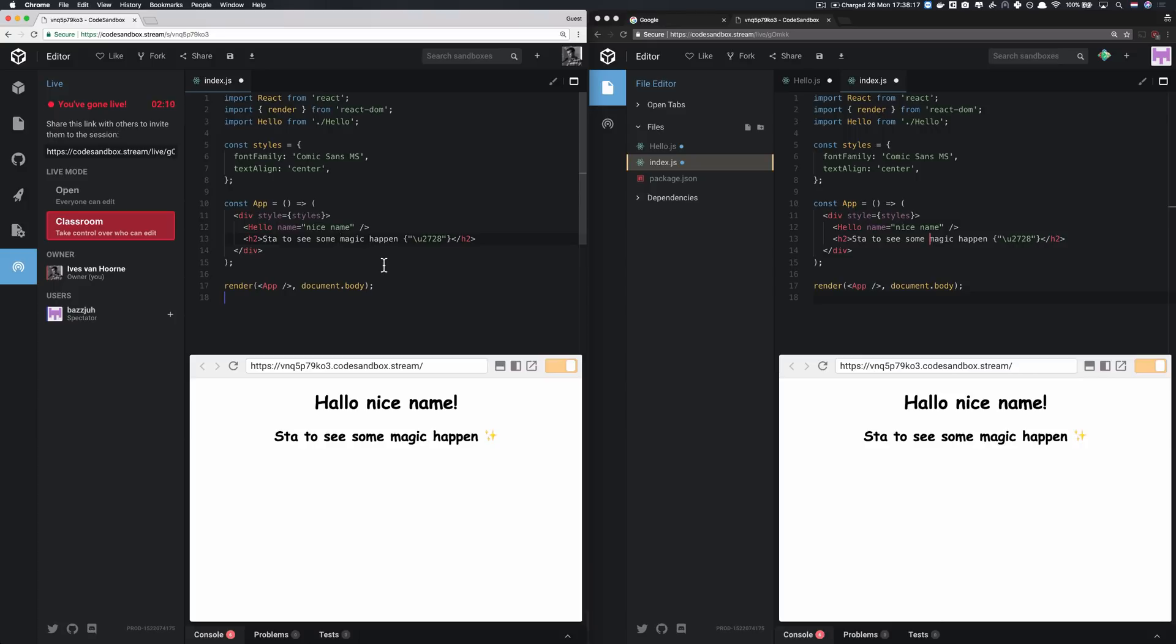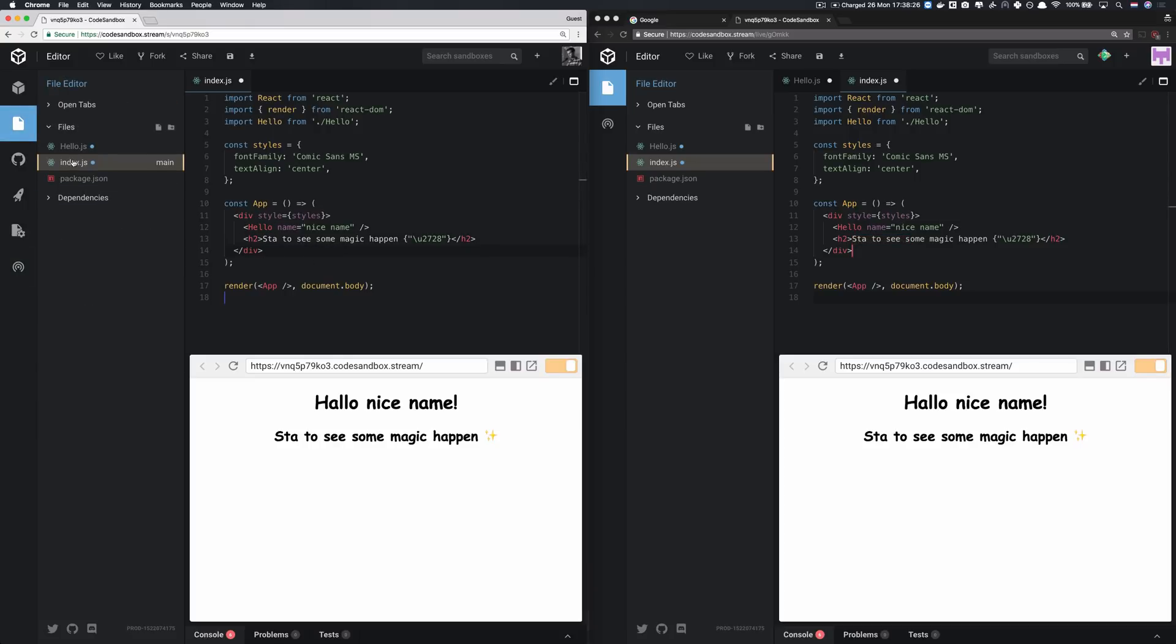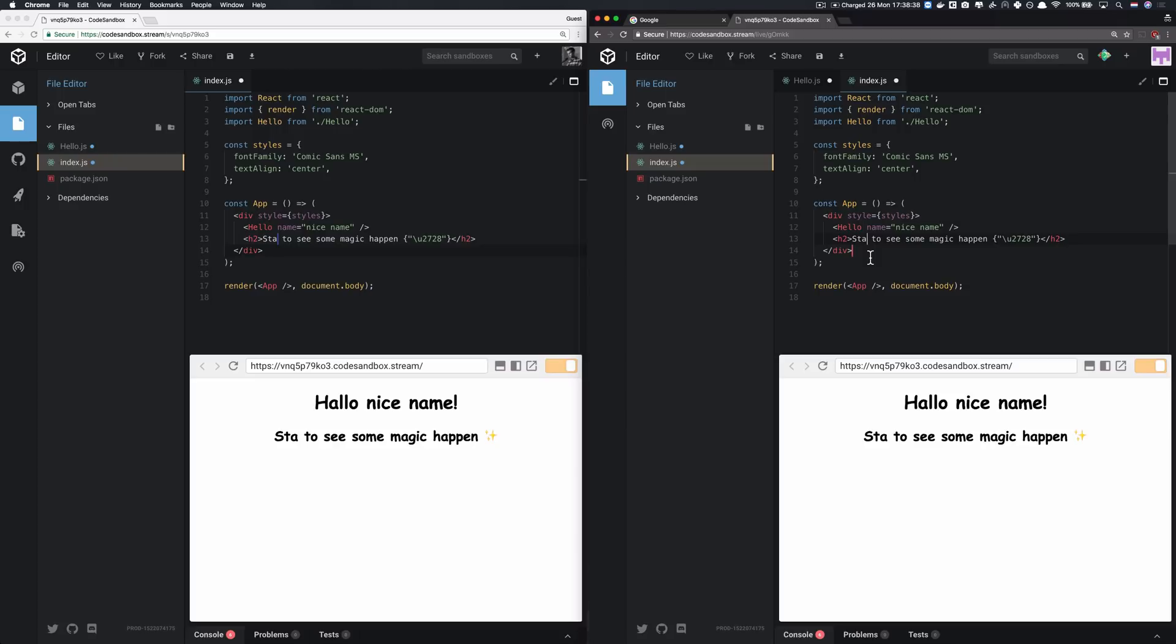The system behind this is using operational transforms. And that's super cool because with operational transforms, we can do almost conflict-free editing. Operational transforms allow us to edit simultaneously in the same code and it will make the code conflict free. At least it will try to do it so that if two people are doing the same edits, they will still see the same document.